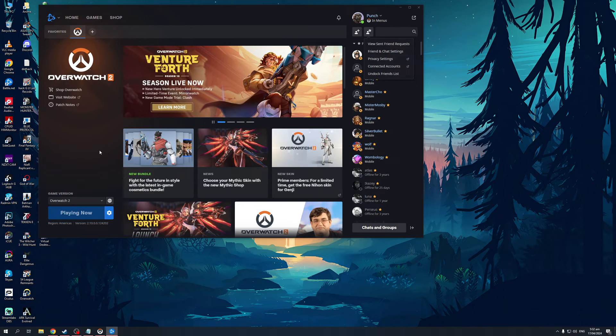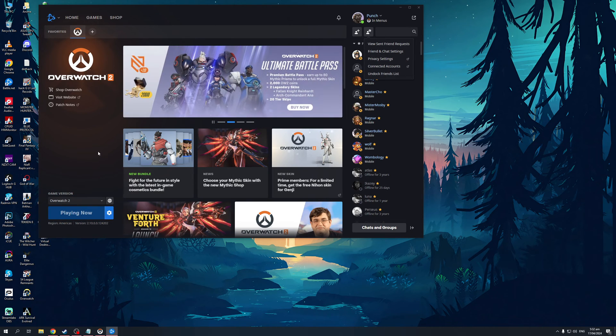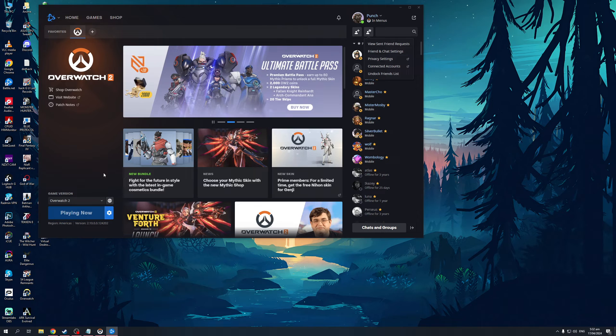Now if you guys are in game or are playing a game that's on Battle.net, like for example Overwatch like I have here, you guys would basically just want to access the social menu as you would with any other game like so.